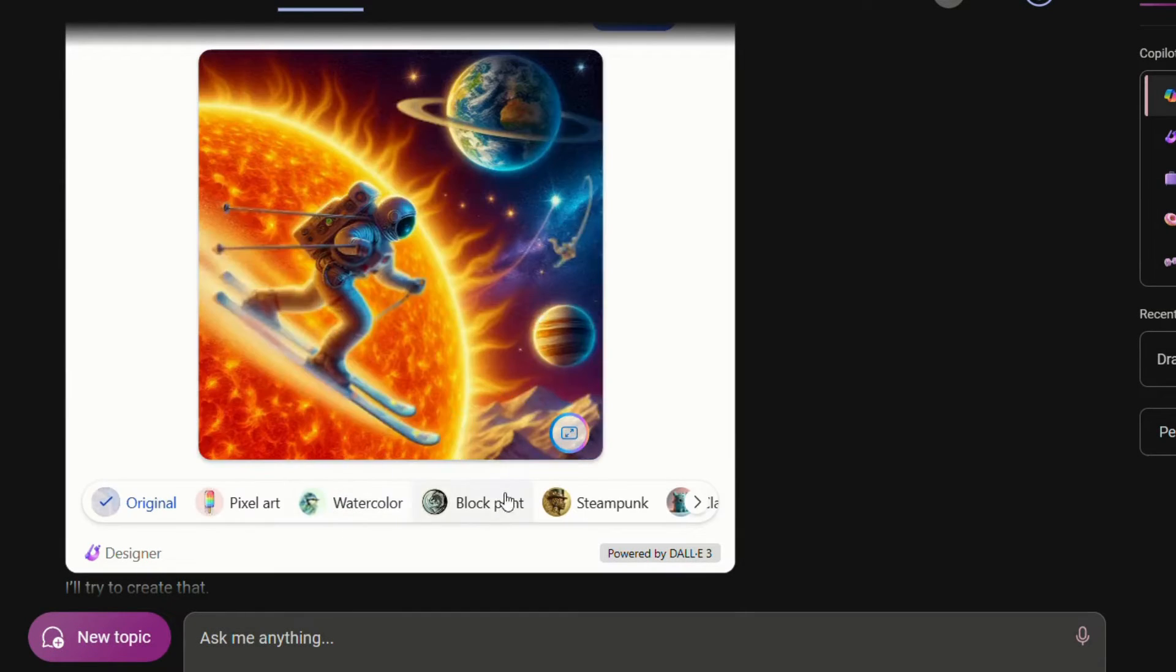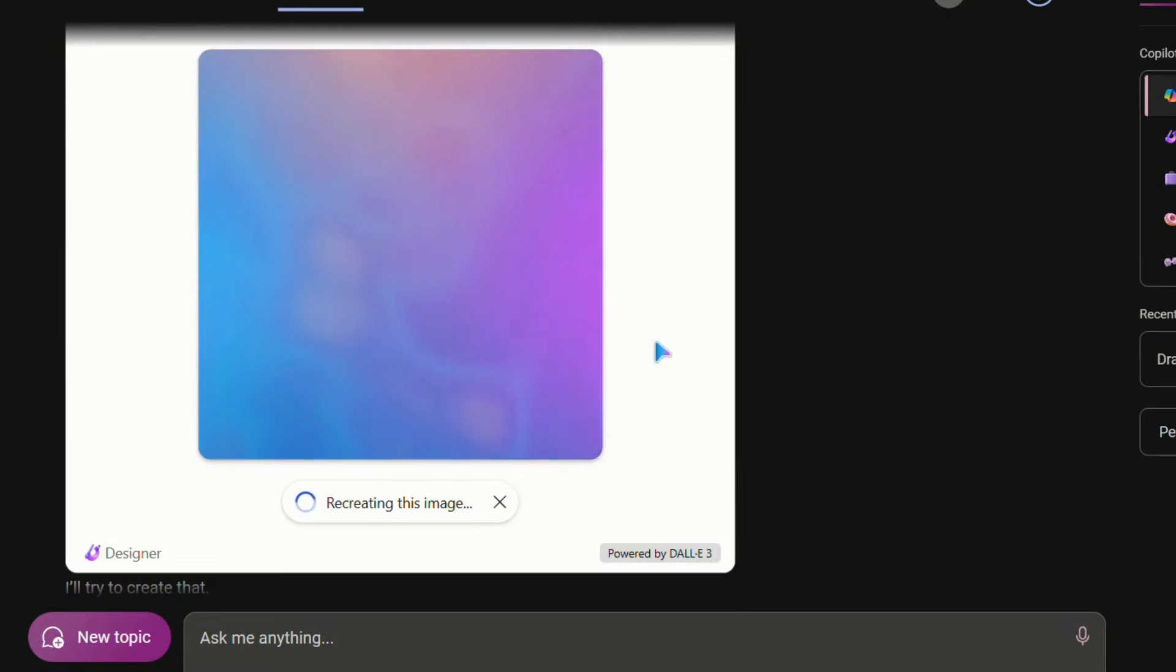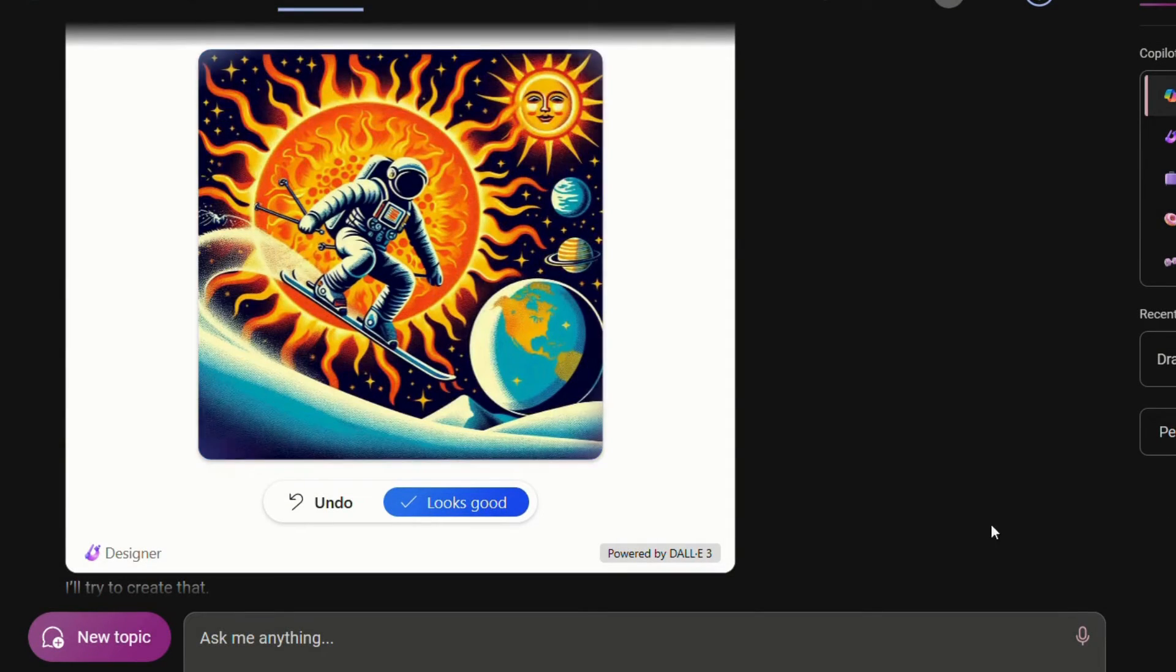Let's now check block print. Nice cool style this, right?